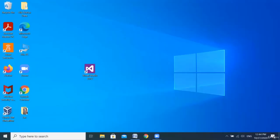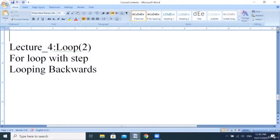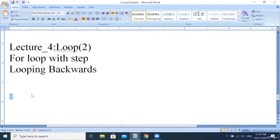Hello everyone. This class will continue with the loop. We'll explore new techniques using the word 'Step' in the forward way, and a different kind of loop called looping backwards. Let us start. We'll open Visual Basic with a new project and form.